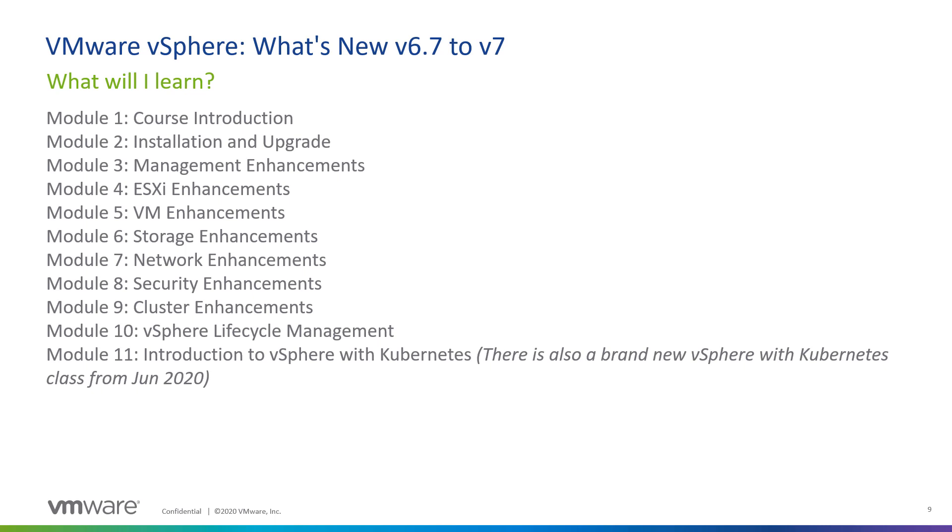It creates a cluster image, including ESXi, patches, extensions, and plugins, as well as hardware components like firmware, and applies them uniformly to the entire cluster. It's a comprehensive solution and a big improvement from previous versions.